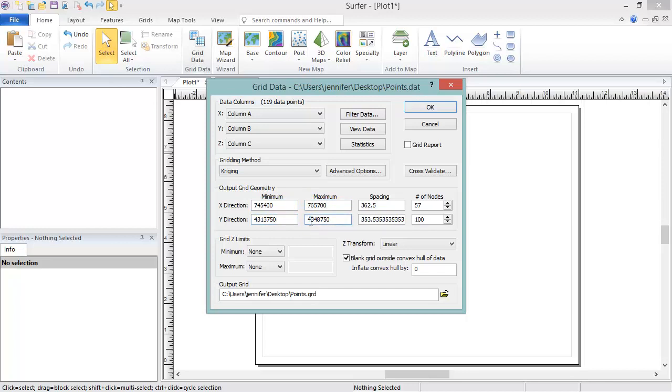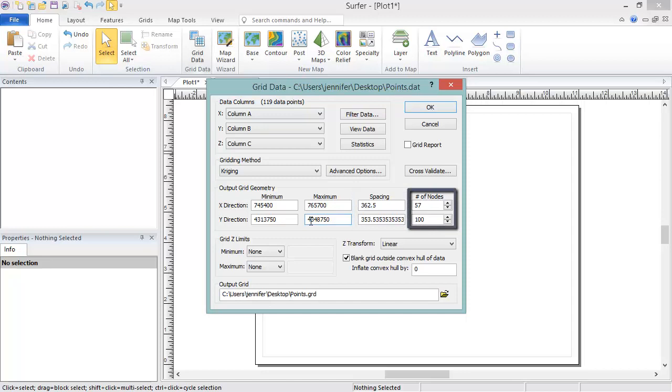You can also specify the grid resolution, either by setting the grid spacing or setting the number of nodes. These two values are tied together, so the fewer grid nodes, the larger the grid spacing, and vice versa.